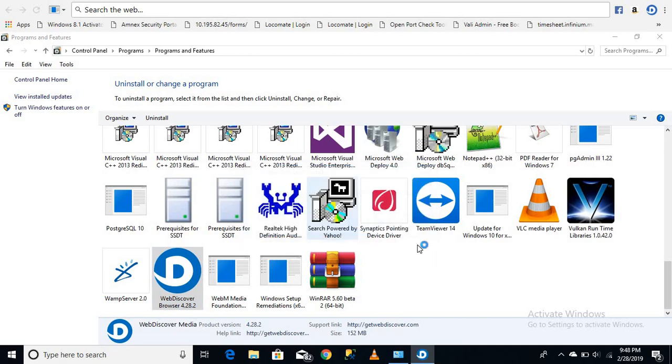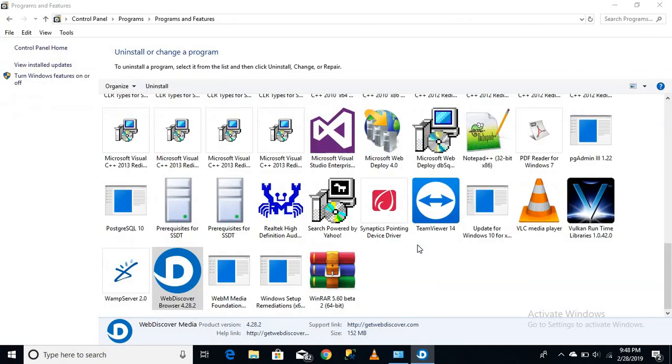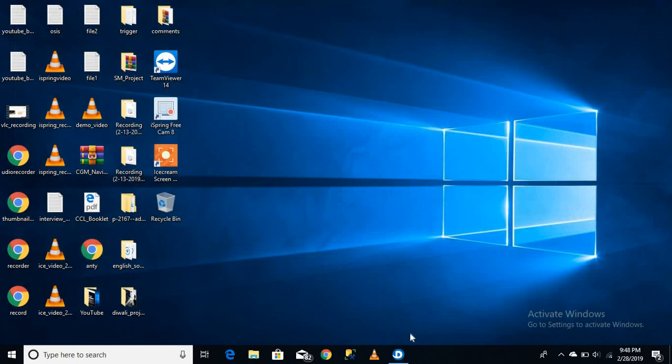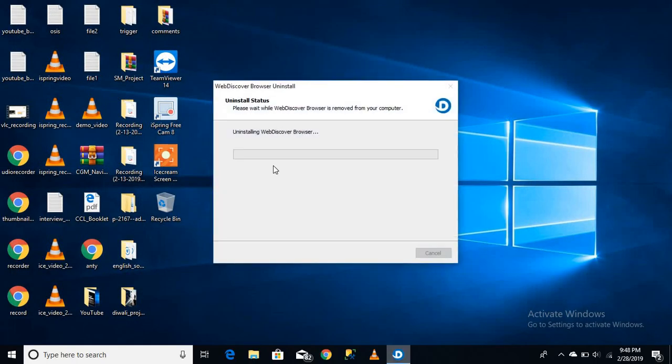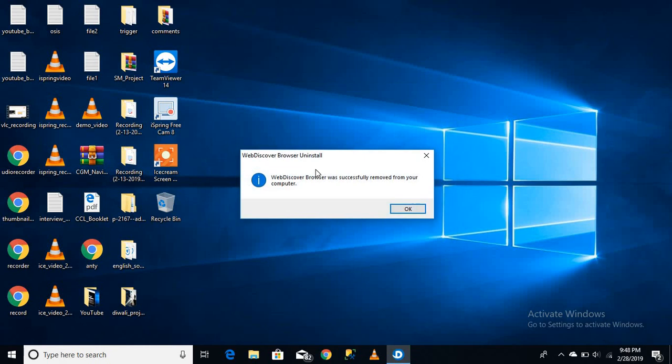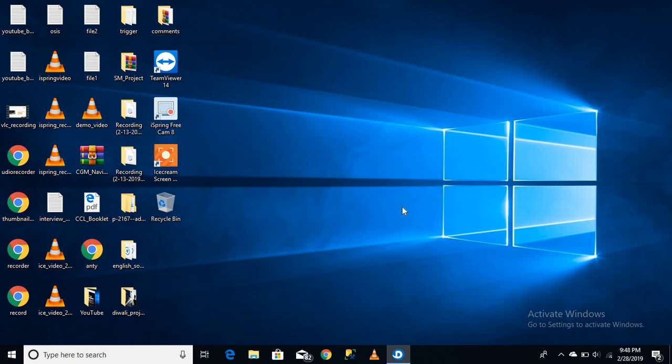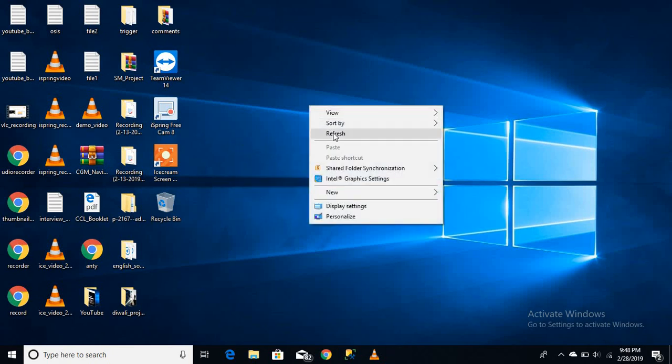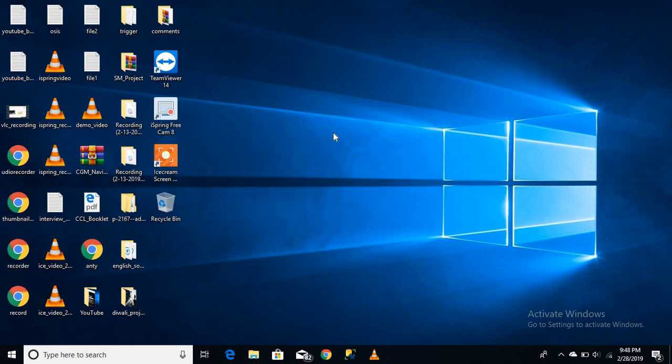Click 'Yes' to confirm. The uninstallation process is now running, and that's it - it is completely removed from your PC. That's all guys, thank you!